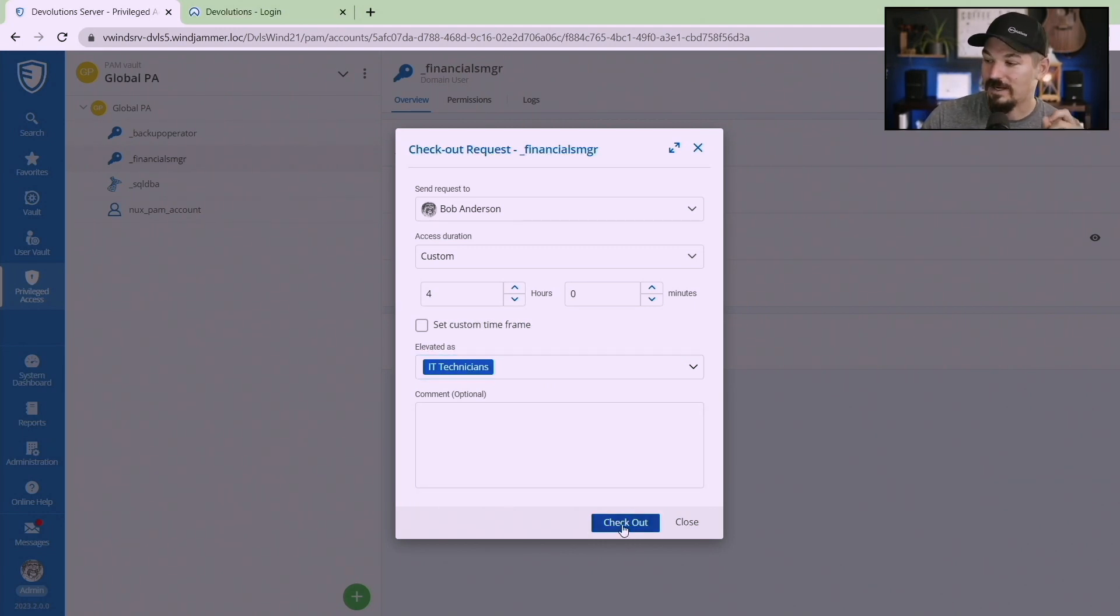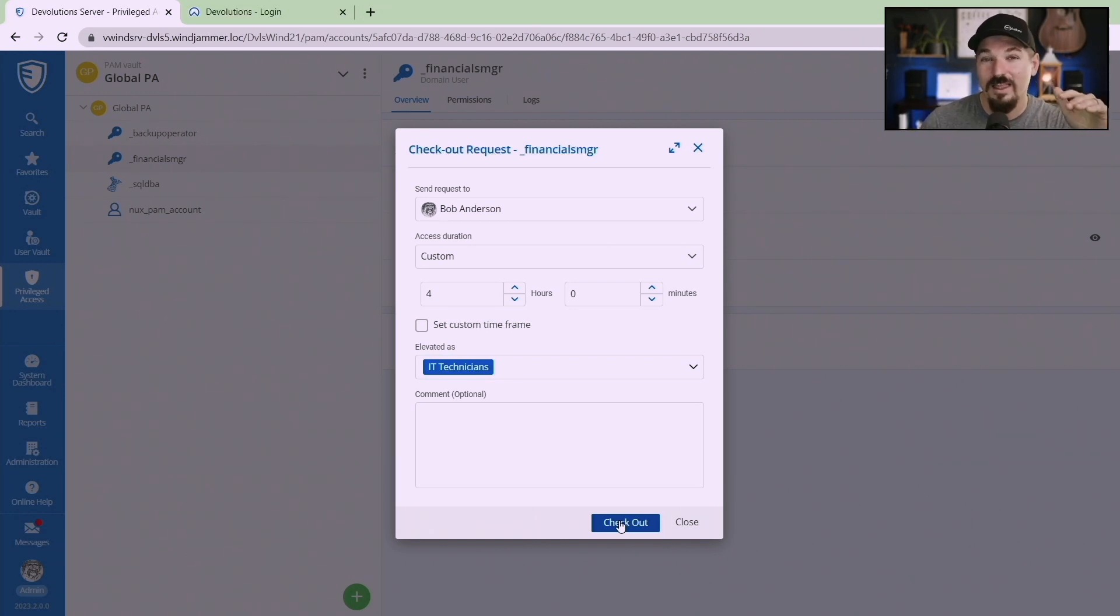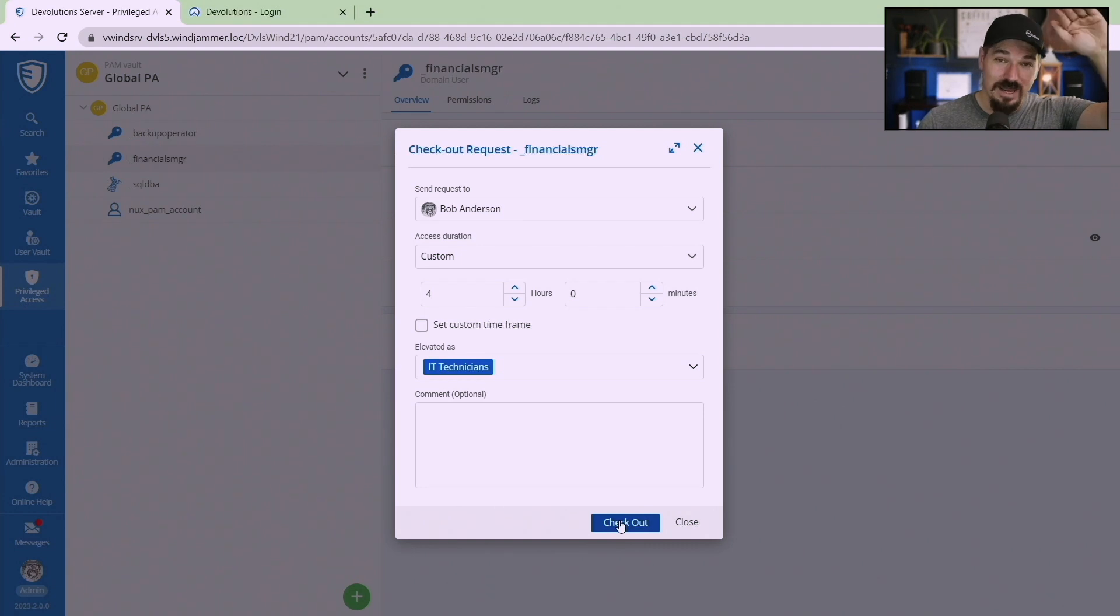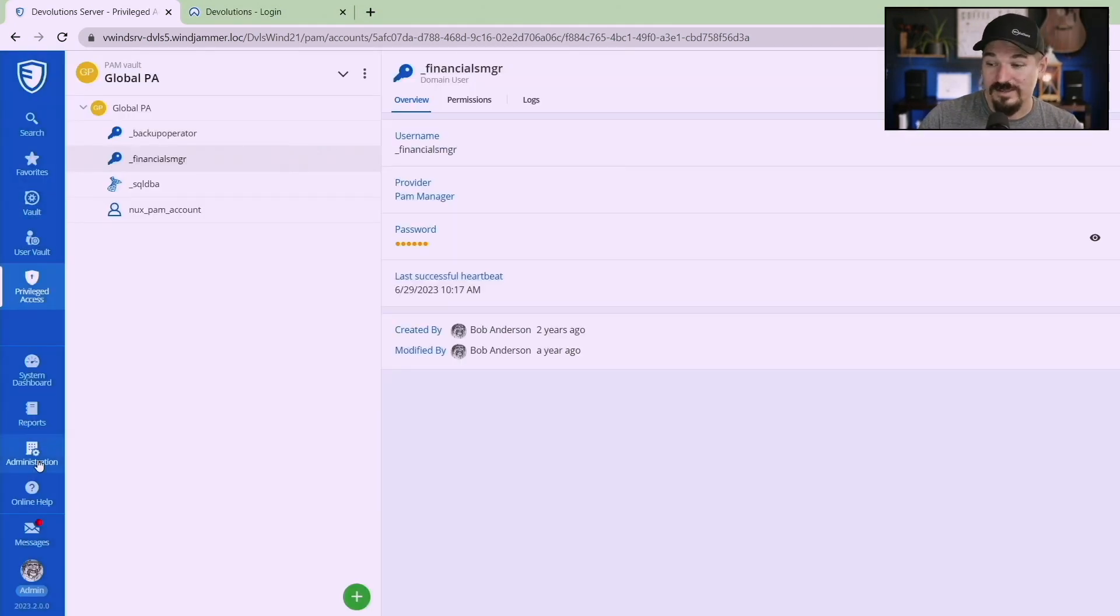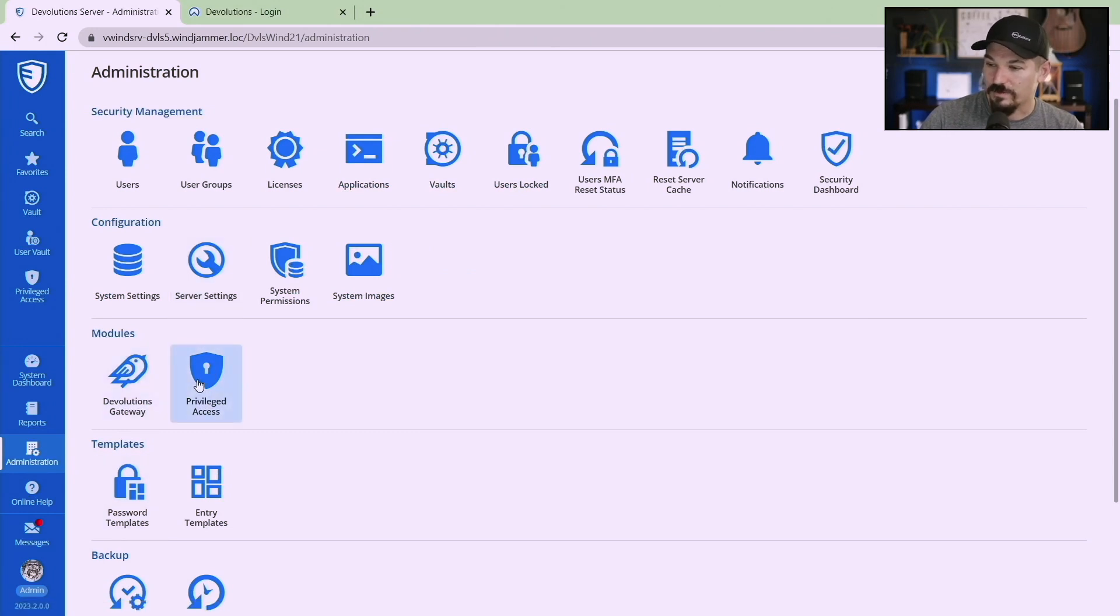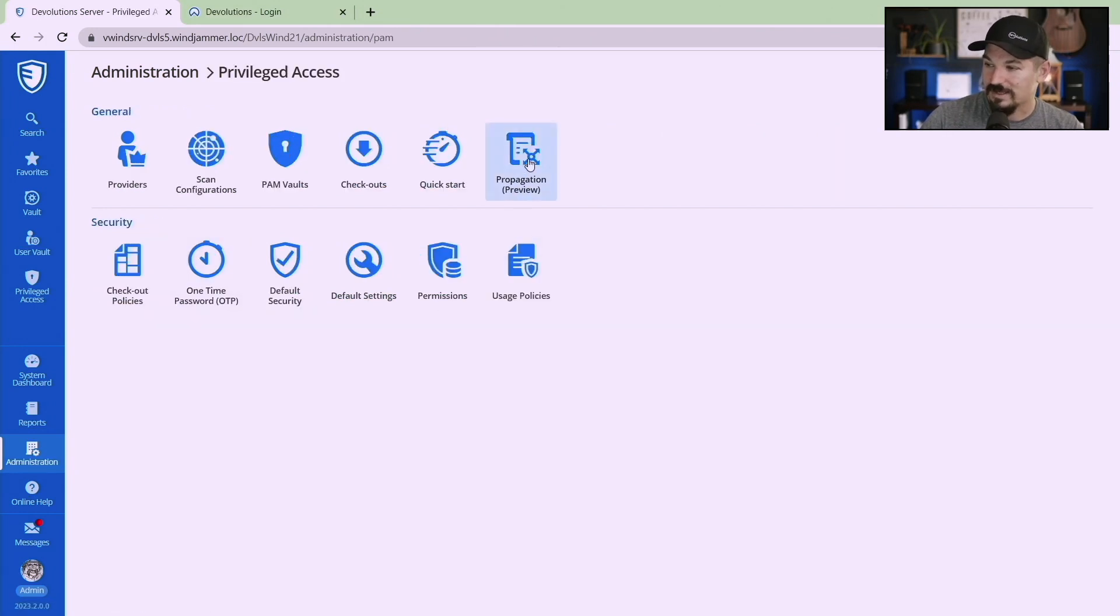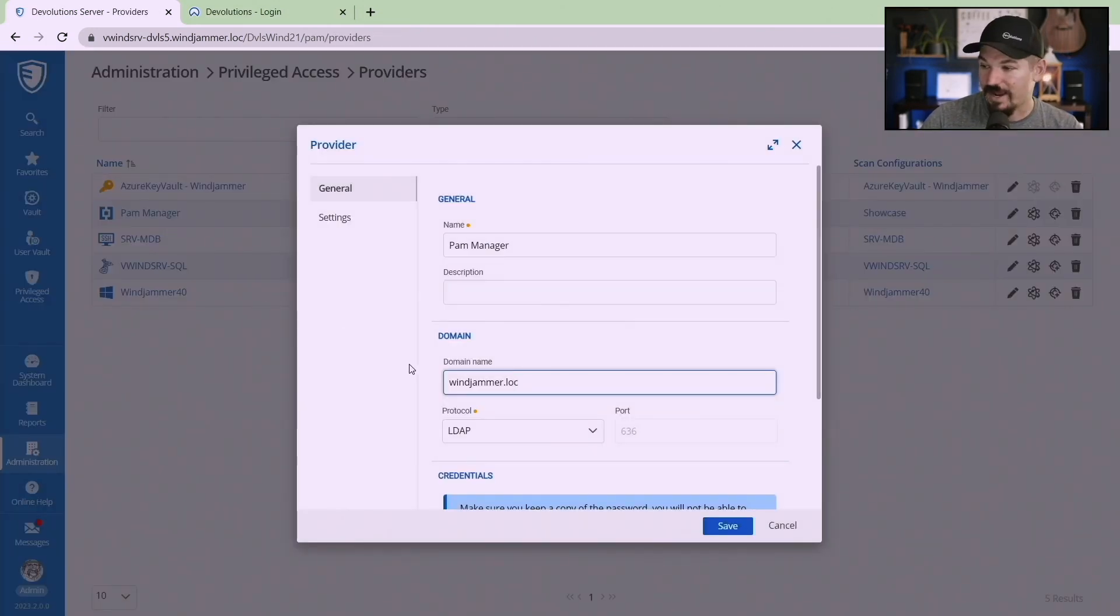As a user I don't have those types of elevated permissions. Well now you can actually request access as a different user and then when you check that out and then it gets approved by administrator you can elevate the permissions just for that amount of time and then after that your permissions will get scaled back as well.